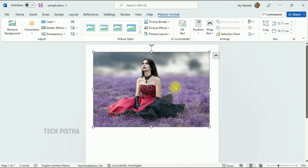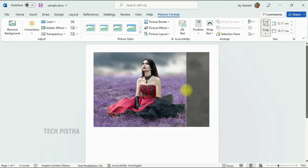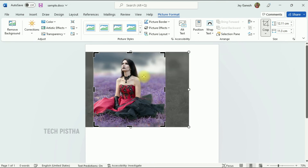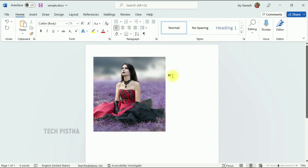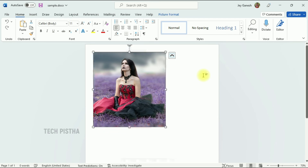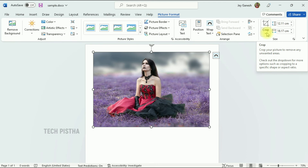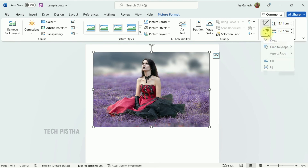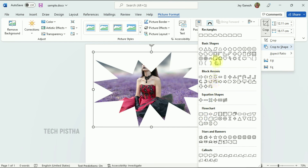Another interesting option is the Crop function. You can crop by dragging the crop icon, then hit Enter to apply the crop. To reset, use Control+Z. Cropping also has an interesting format called Crop by Shape — many shape options are provided and you can select a shape to crop your image.